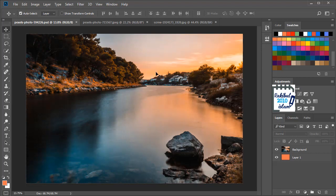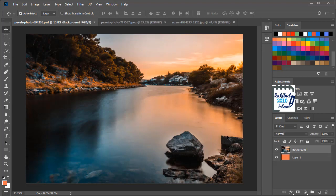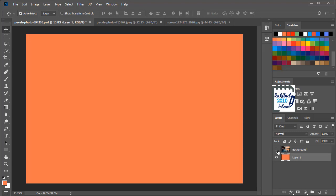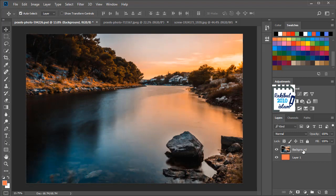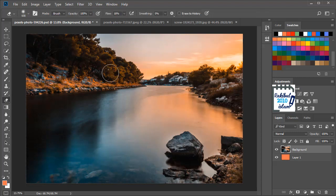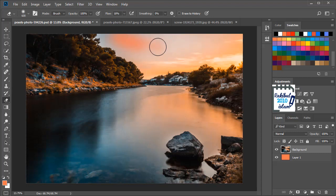So let's get started. Here we have this background and another layer with orange color. So we want to remove these areas from this background to see this layer behind. To do that we can use a background eraser tool and we can erase these areas.